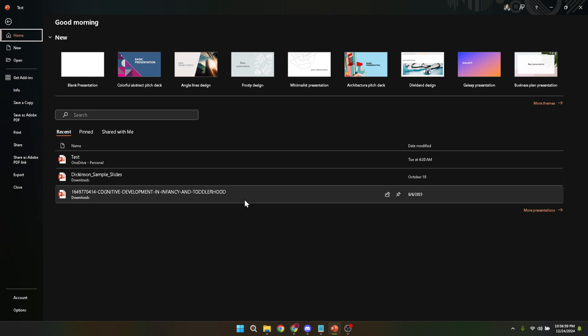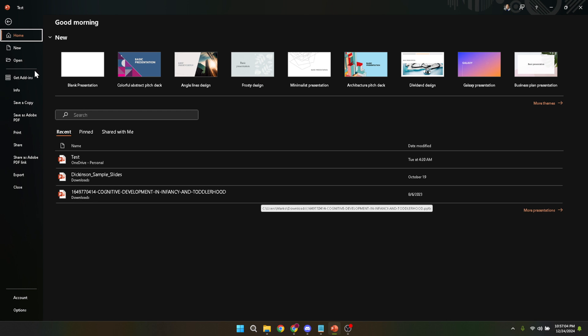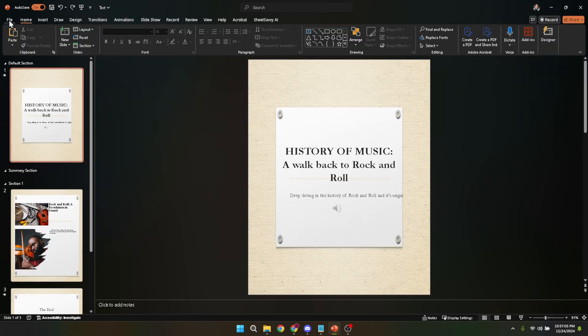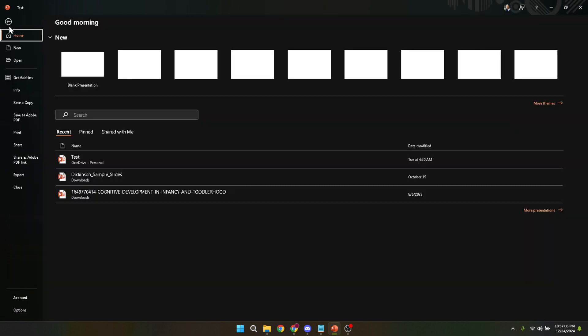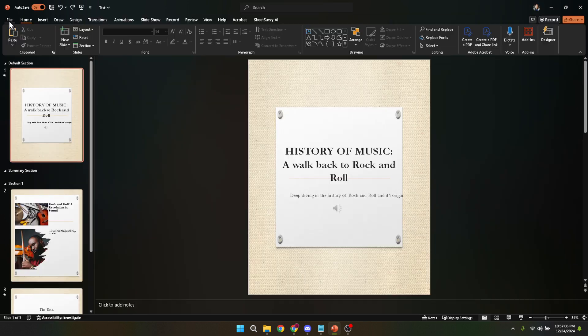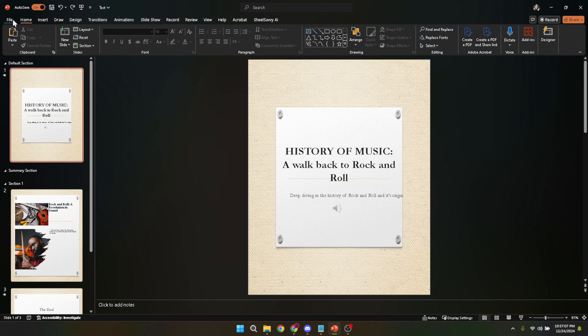After opening the file you wish to delete, the next step is to click on file located at the top left corner of your screen. This will take you to the backstage view of PowerPoint where you can access a wide range of options including information about your presentation, options to save, export, print, share and of course delete your file.